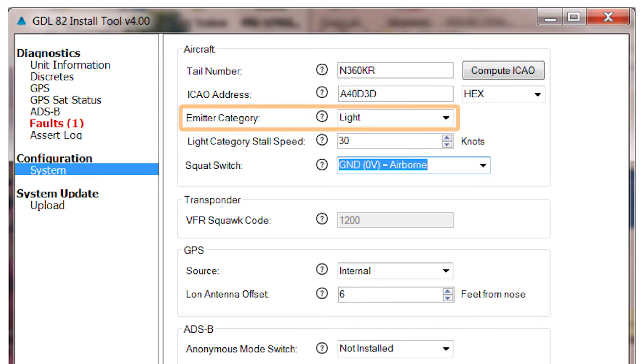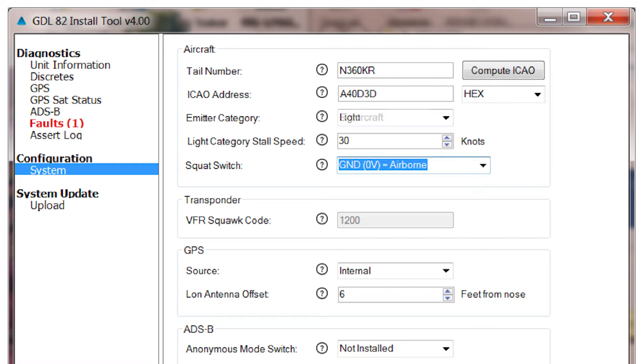The next entry is the Emitter category. Here you have only two choices: Light, meaning less than 15,000 pounds maximum gross weight, or RotorCraft, which is self-explanatory.